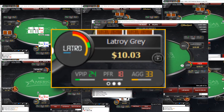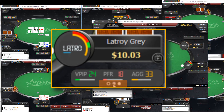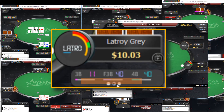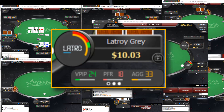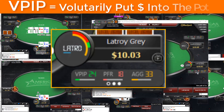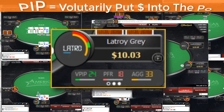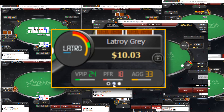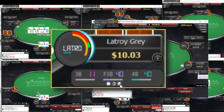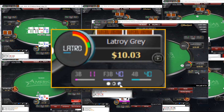Next are the numbers we see for each player. Click the three dots here to change between the stat groups. The first group shows VPIP, preflop raise, and aggression percentages for the player. The second group is all about 3-bets — you'll find 3-bet, fold-to-3-bet, and 4-bet percentages here.